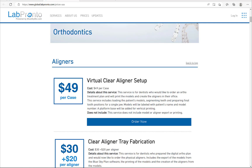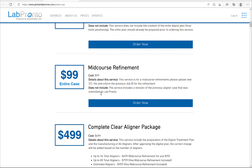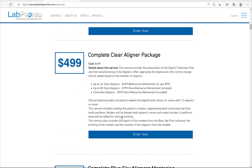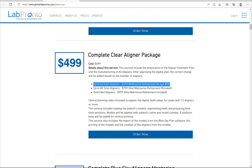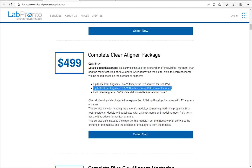On LabPronto you could have the digital treatment plan prepared — including the segmentation, the digital tooth setup, and everything connected — for $49 for the entire case. And if you also want the aligners manufactured, we have a package for complete clear aligners that includes the digital treatment plan and manufacturing. For small cases of up to 24 total aligners the price is $4.99, and for a larger case of up to 80 total aligners the price is $7.99.